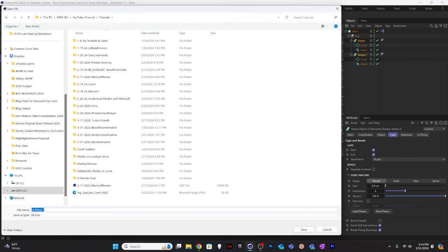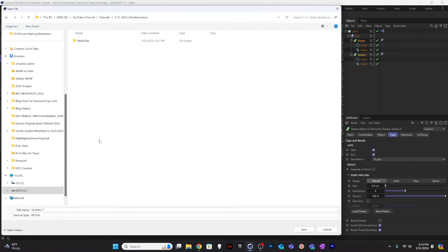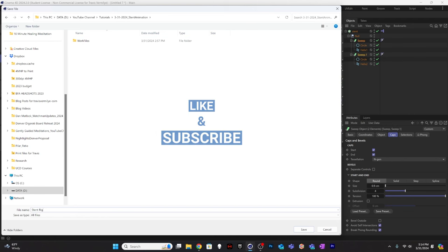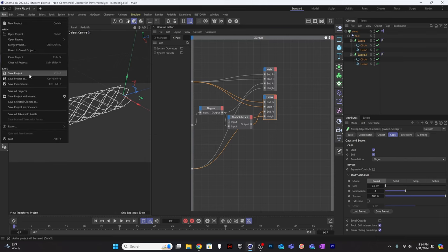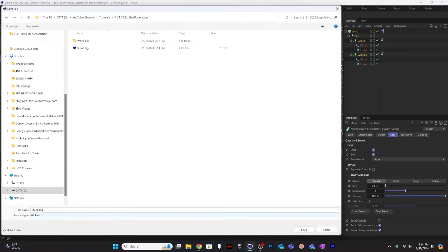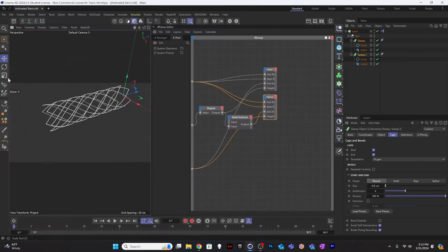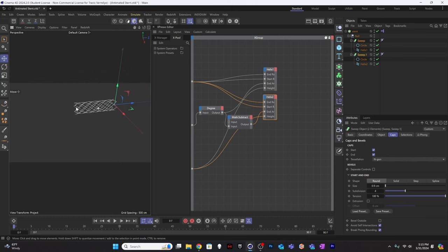I'm going to save this file by itself and call it 'stent rig'. In the future, any time I have an animation where I need a stent, I can pull this file up, make manipulations, and don't have to go through the work of creating a new stent every time. Now I'll save the project again as 'animated stent' — this will be the one I work with moving forward.